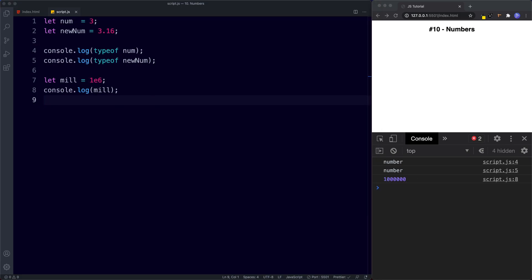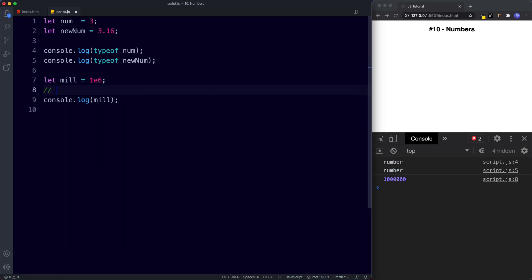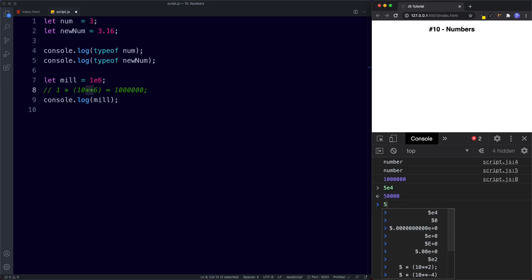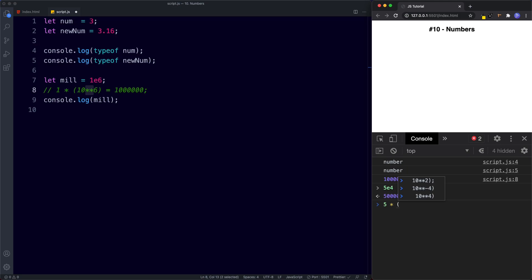The e stands for exponent and we're basically expressing numbers in terms of exponents of 10. So behind the scenes this is 1 multiplied by 10 to the power of 6, which equals 1 million. For example, in the console, 5e4 returns 50,000 — that's 5 with 4 zeros. This is the same as saying 5 multiplied by 10 to the power of 4, and as you can see we get the same value.